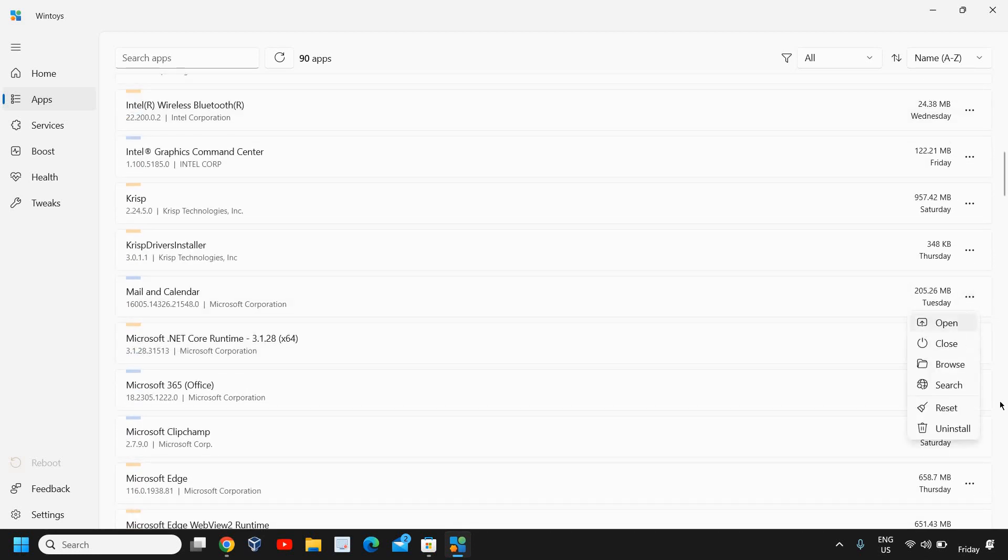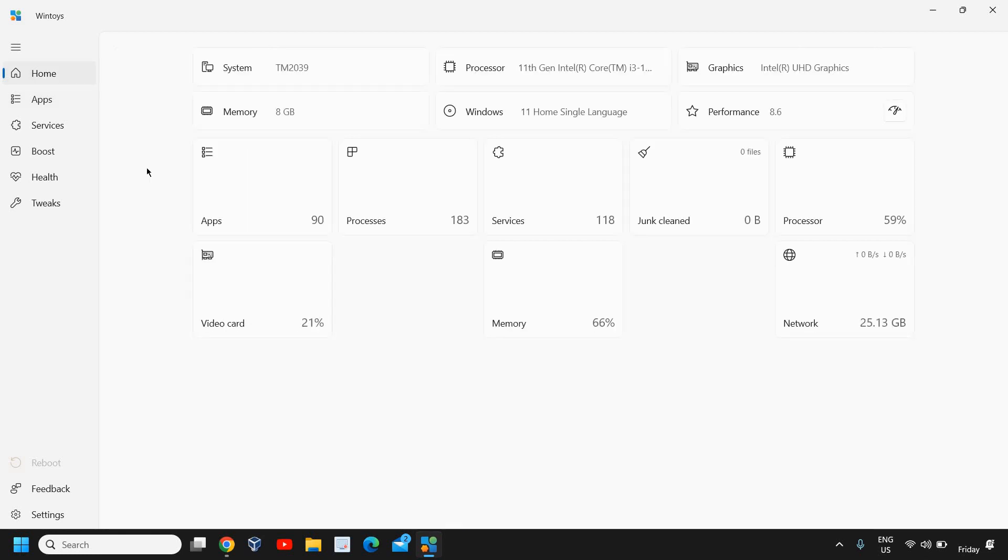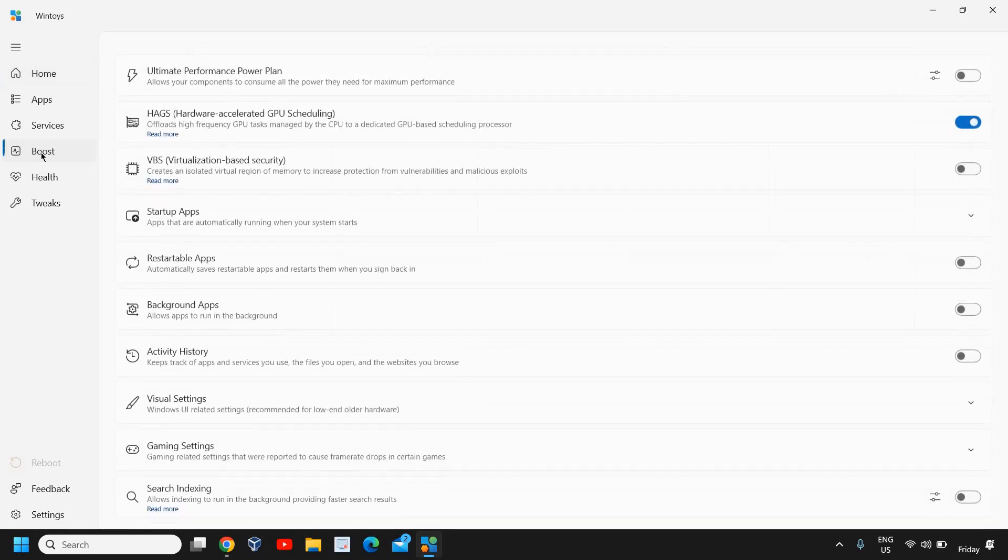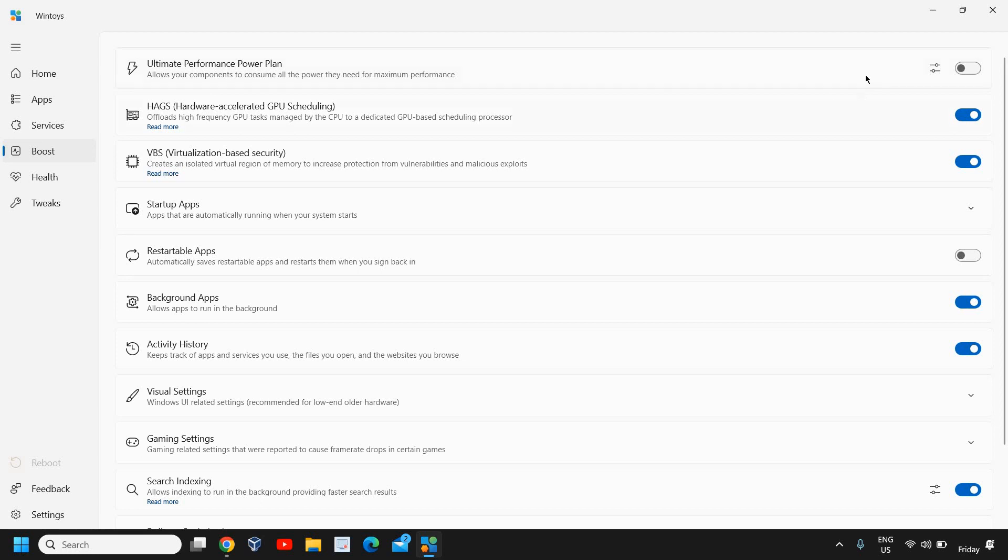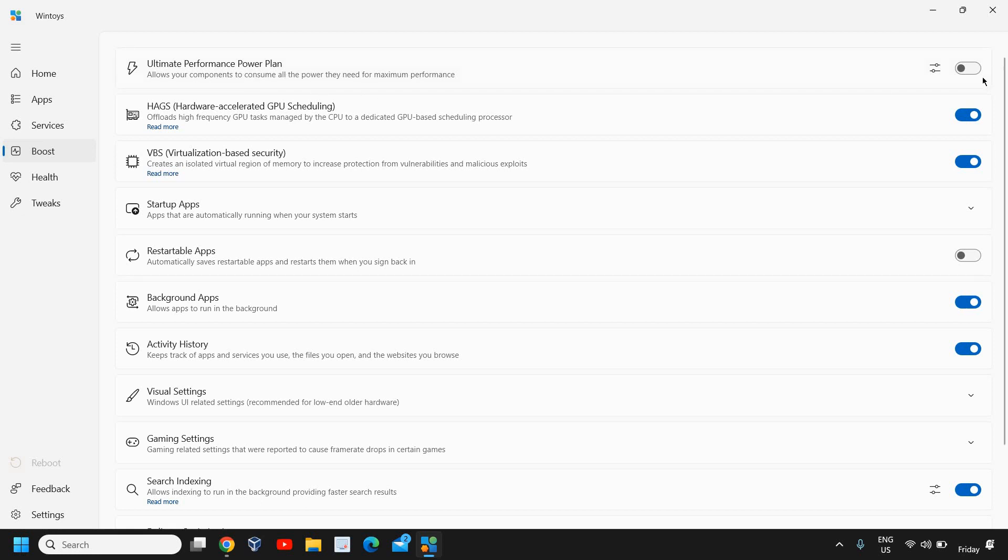Now the favorite part of this tool is Boost and Help for me. I'll click on Boost, and from here you can turn on the Ultimate Performance Power Plan. This is really a very great thing. By default it will not be turned on. If you are a gamer, if you do a lot of video editing, you can turn on this Ultimate Performance Power Plan.